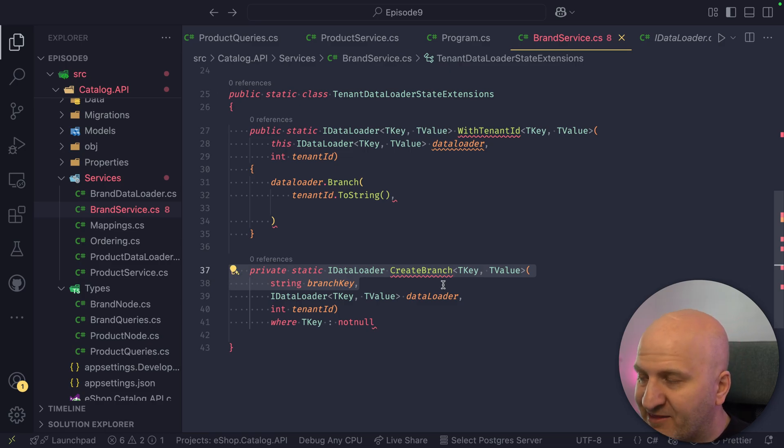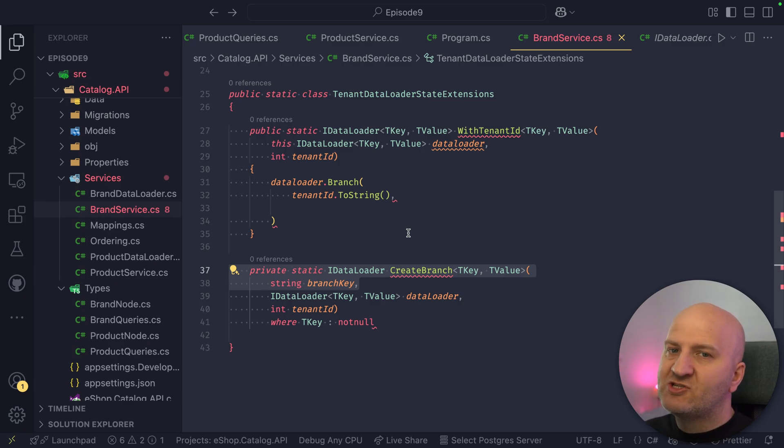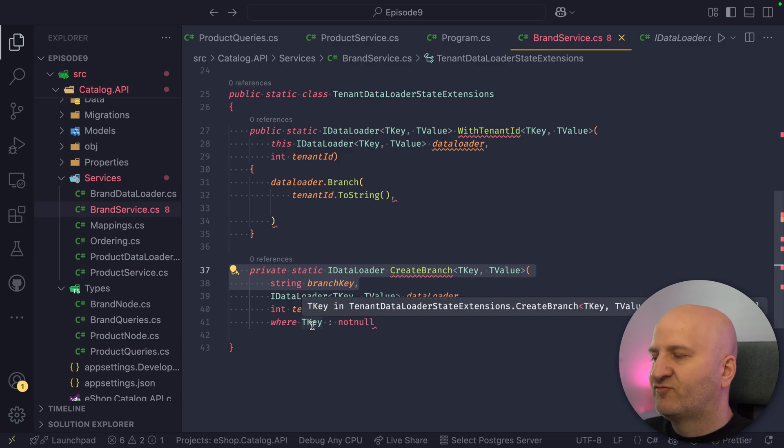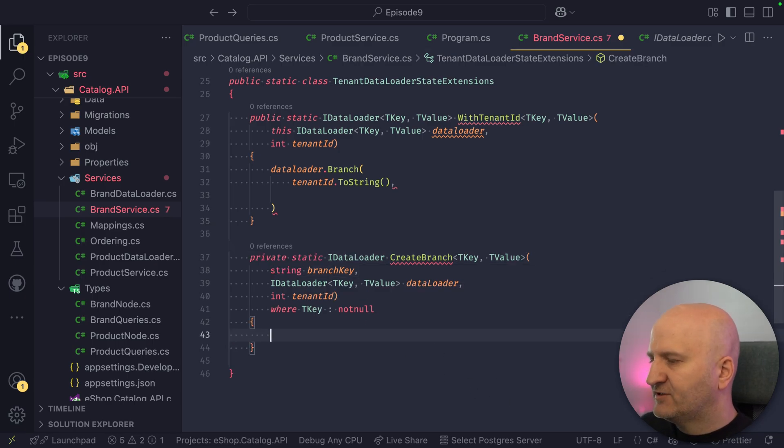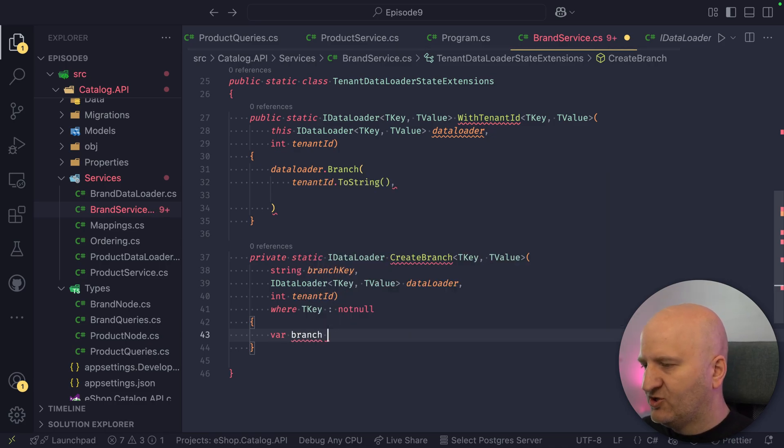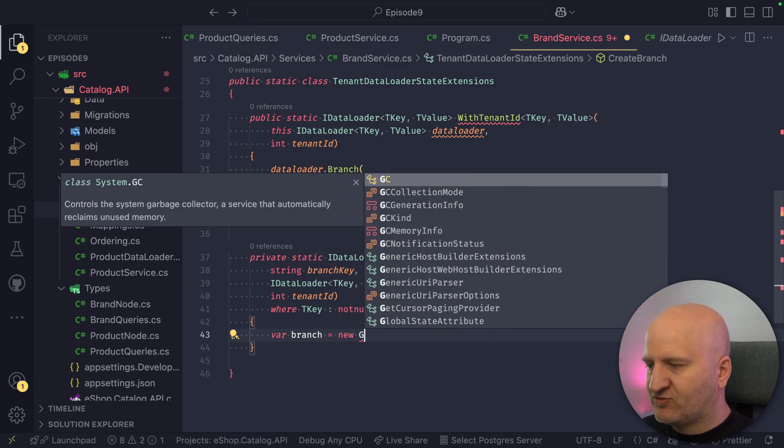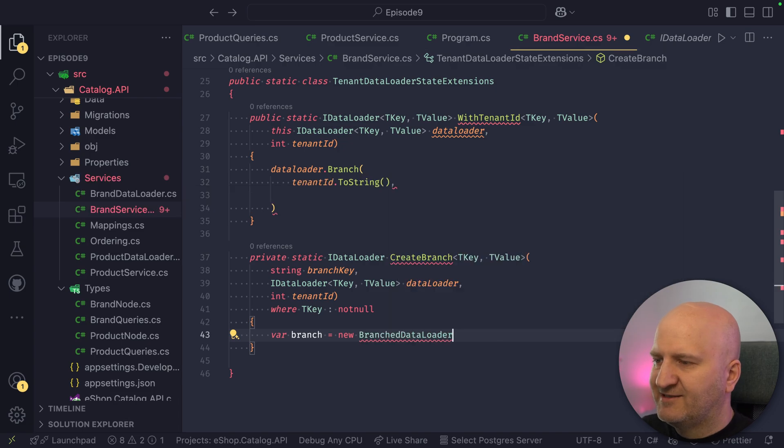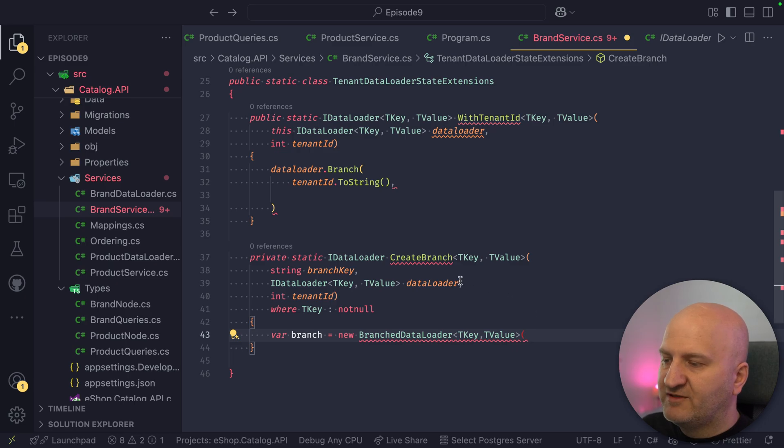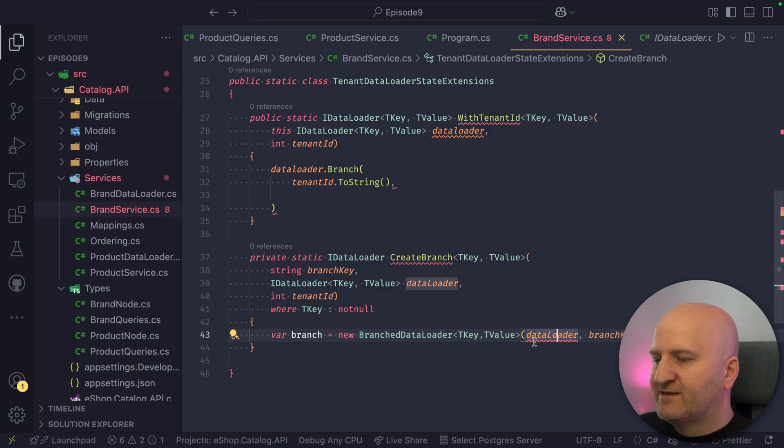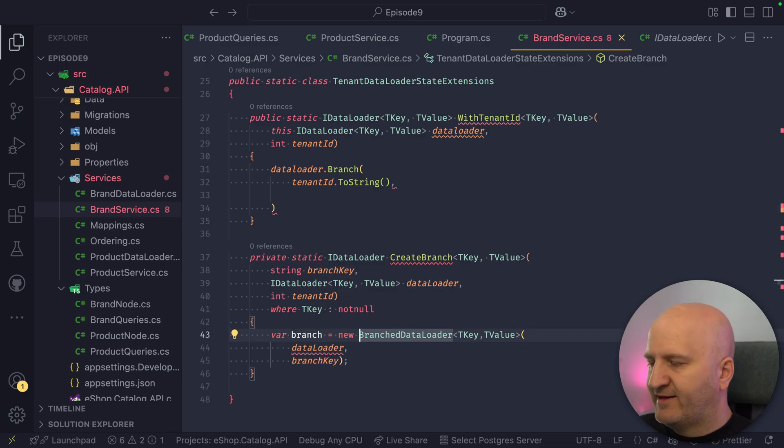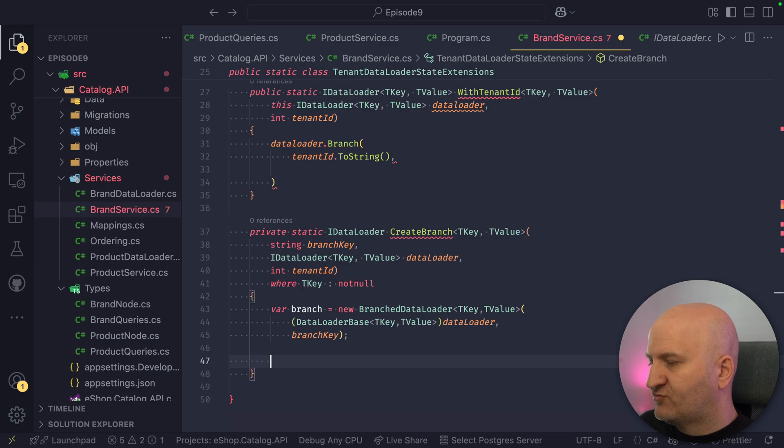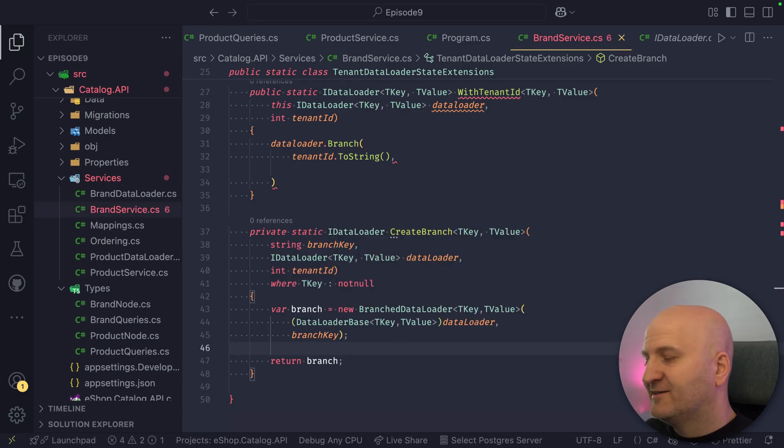So this method is only called when a new branch is created. If the branch already exists and just is being resolved, then we don't have to worry. This method is not run for every time we access a data loader, just once. And the first thing that we do in this method is to create our branch. And for this, we have a wrapper class, which is called branched data loader. So we just pass in the key here and the value, and then we pass on the root data loader. This is our current data loader. Pass that on. And then we pass in here the branch key. So in this interface, this always has to be cast to the data loader base, and then we're good to go.